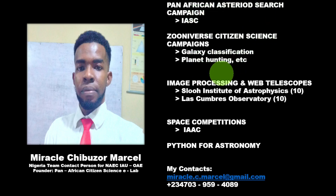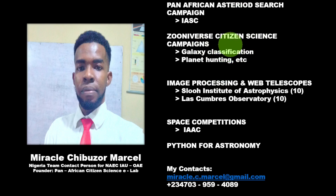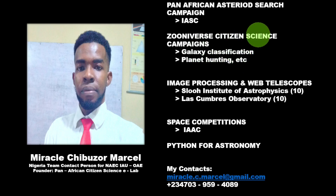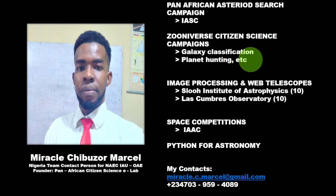We also carry other citizen science projects under the Zooniverse platform. We share programs there. Under the Zooniverse platform, you can have programs like Galaxy Classification, Planet Hunting, and some other citizen science programs.